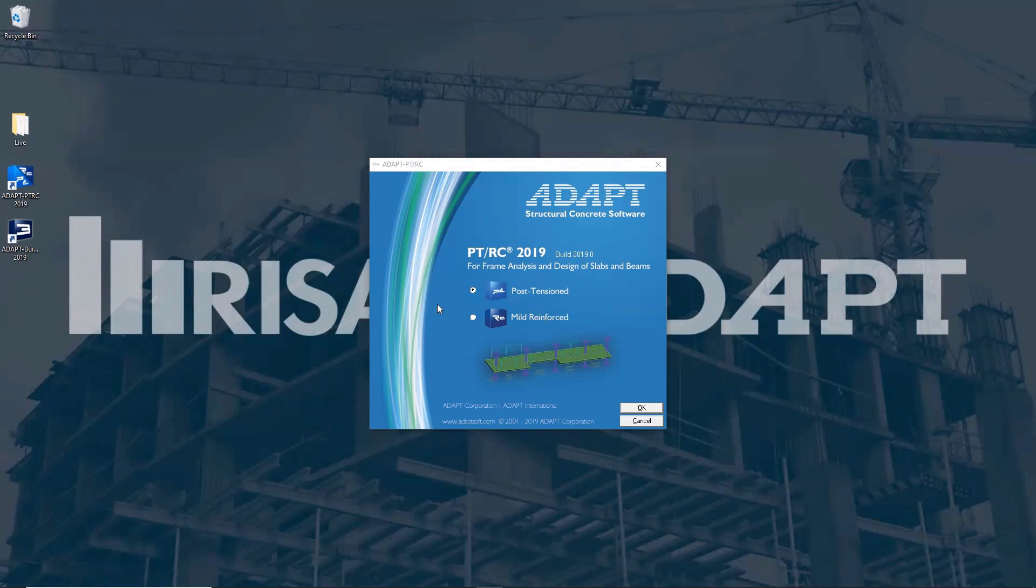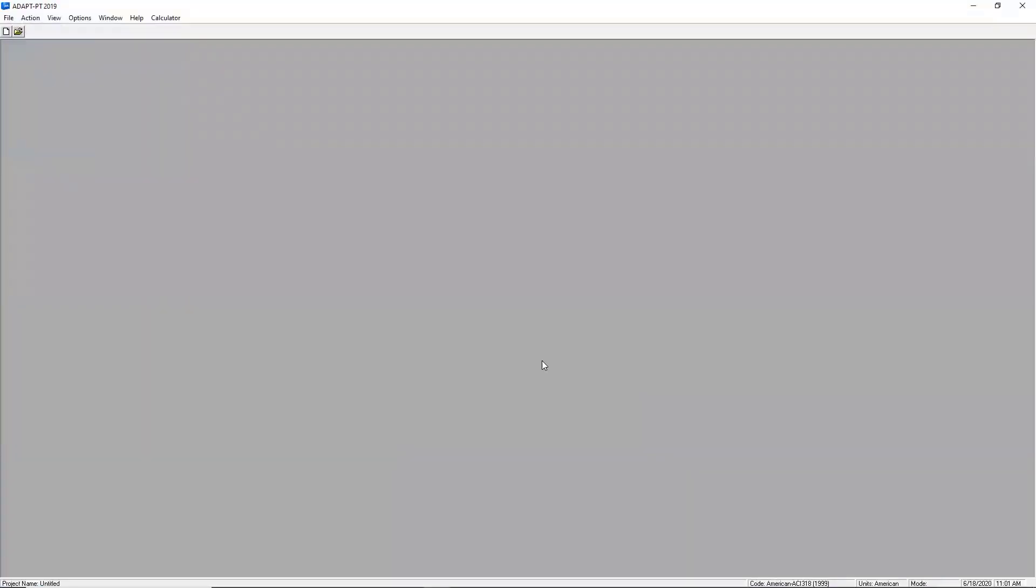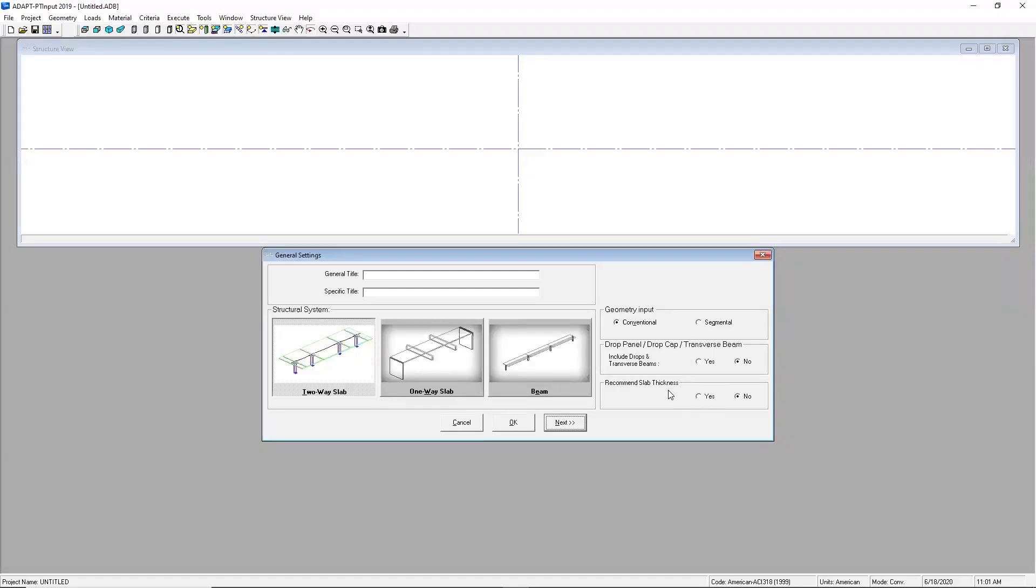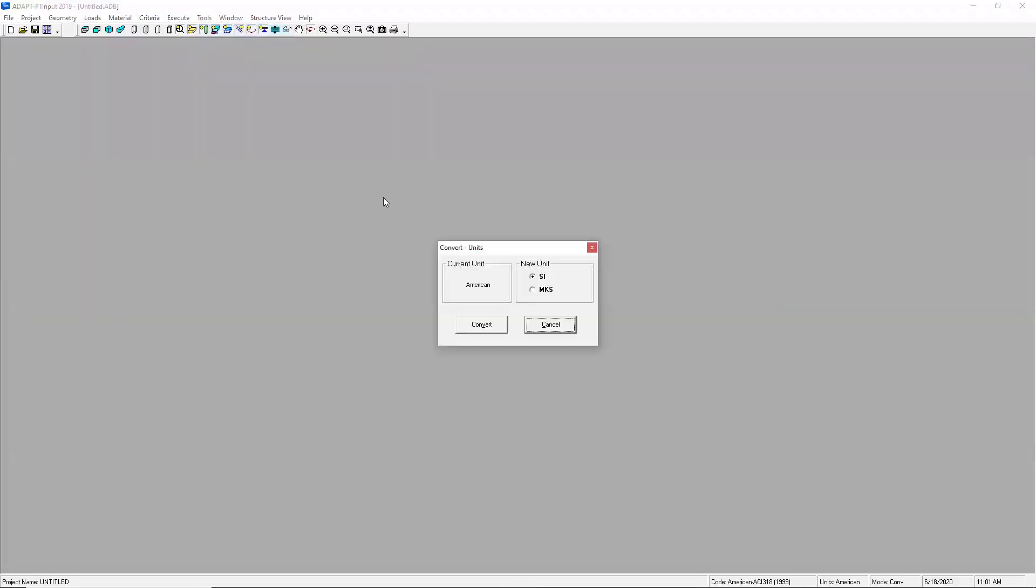Notice that on the opening screen I have the ability to design in PT or mild reinforced concrete. I'll go ahead and stick to the PT option for this example. This is the opening screen and you can see here that I can select new project and the software is going to give me two screens. In this top view we're going to have the structure and as I input information for the geometry and loading that information is going to show up here and in this bottom view I will have all the inputs that the software is going to require to produce results.